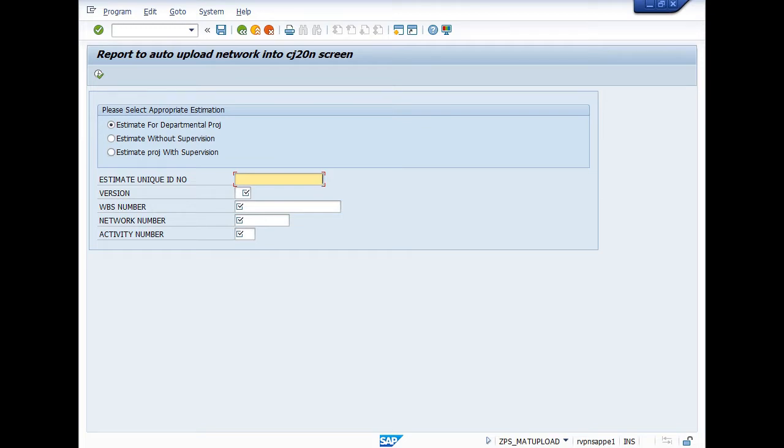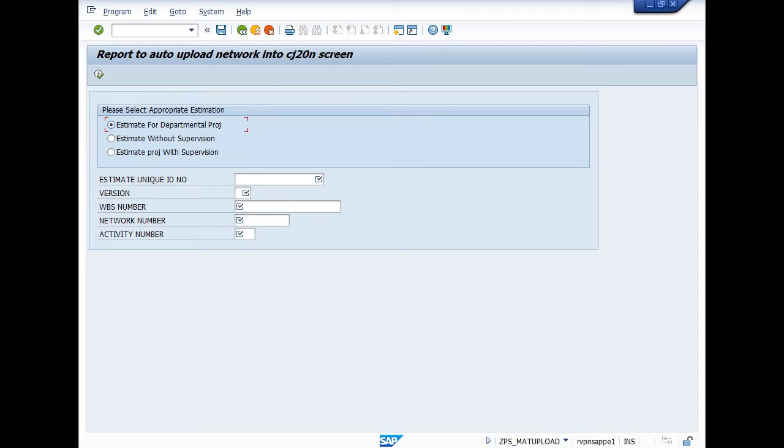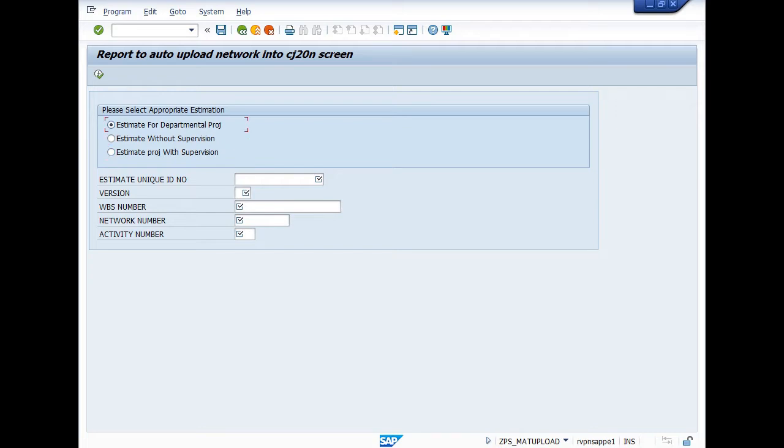Report to auto upload network into CJ20N screen. Here you can see three options are given: first for estimate for departmental project, estimate without supervision, and estimate project with supervision. As per your requirement you have to select. My estimate is prepared for departmental project.